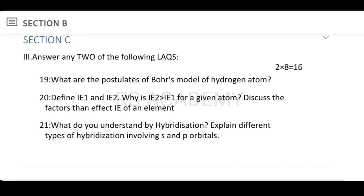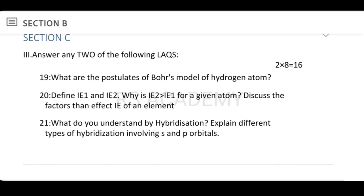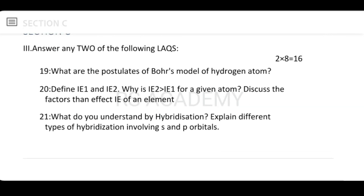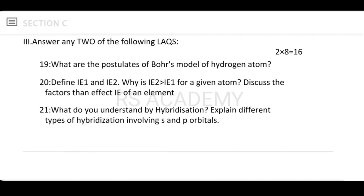Section C long questions: Define ionization energy 1 and ionization energy 2. Why is ionization energy 2 greater than ionization energy 1 for a given atom? Discuss the factors that affect the ionization energy of an element. The second ionization energy involves removing an electron from a positive ion, making it harder than removing from a neutral atom.